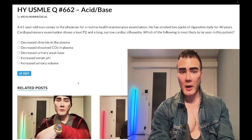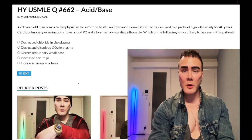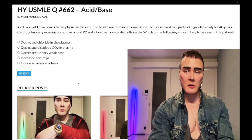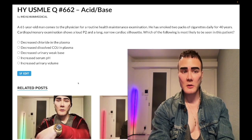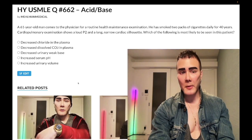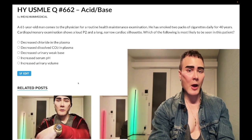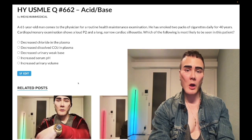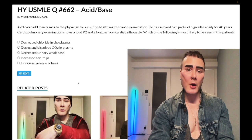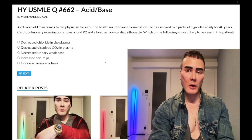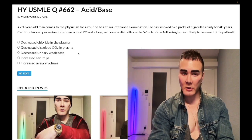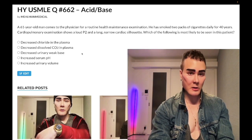61-year-old man. He has smoked two packs of cigarettes daily for 40 years. Cardiopulmonary exam shows a loud P2 and a long, narrow cardiac silhouette. The question wants to know what's most likely to be seen in this patient.